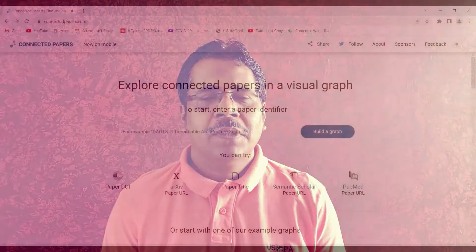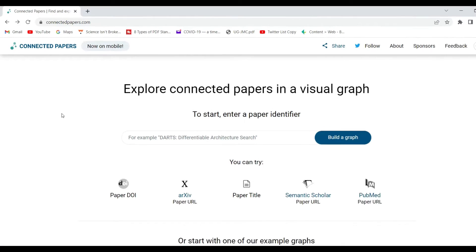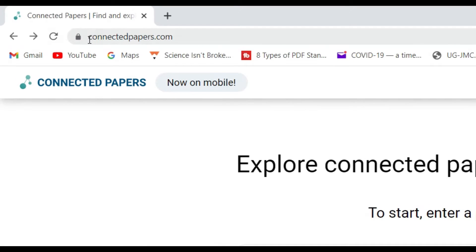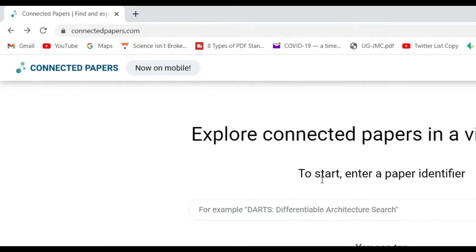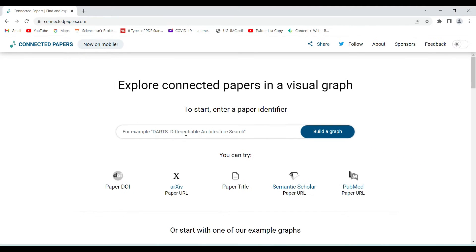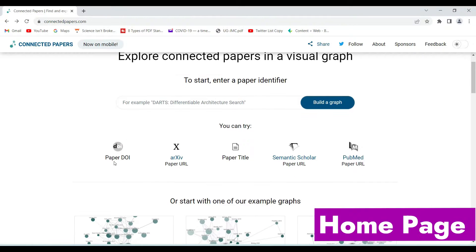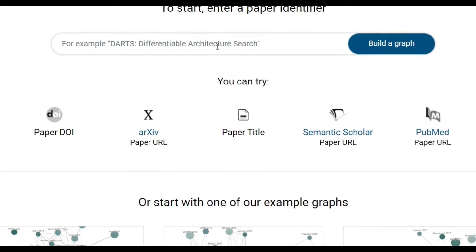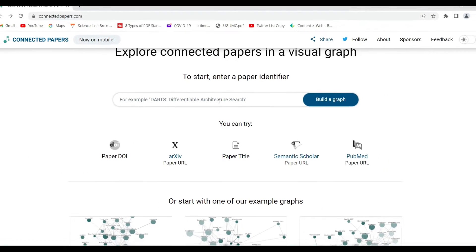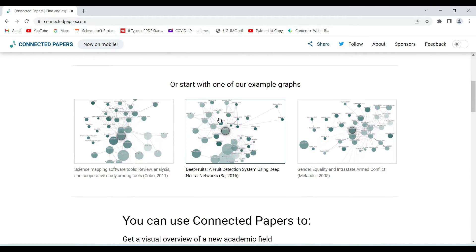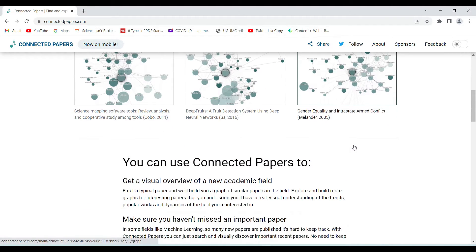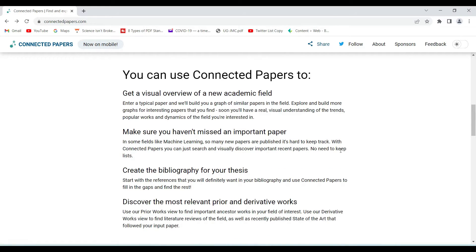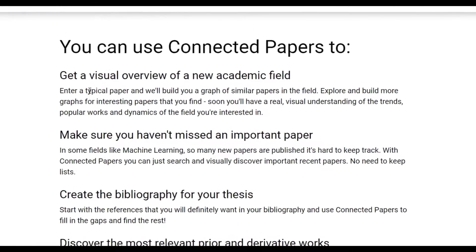We need to start with a seed paper — it could be a DOI or even the paper title. We start with the browser window and type in connectedpapers.com to open this interface. It's a fairly simple interface where we type in the input. We can use a paper DOI, paper URL, paper title, or simply any search term.